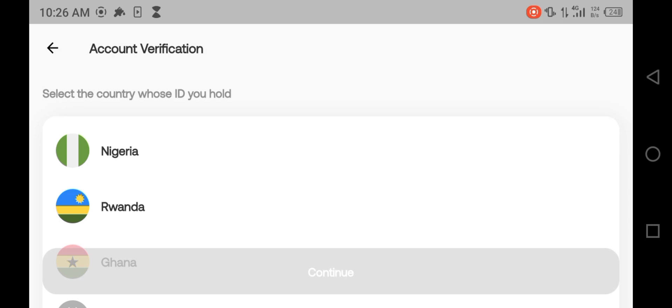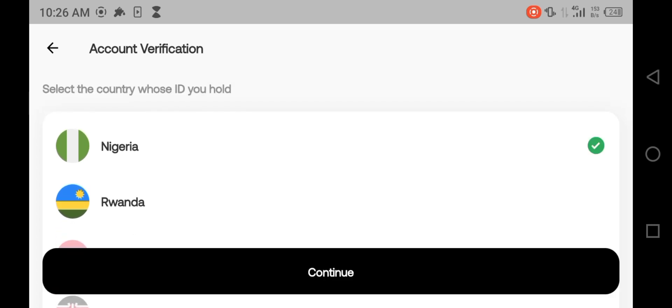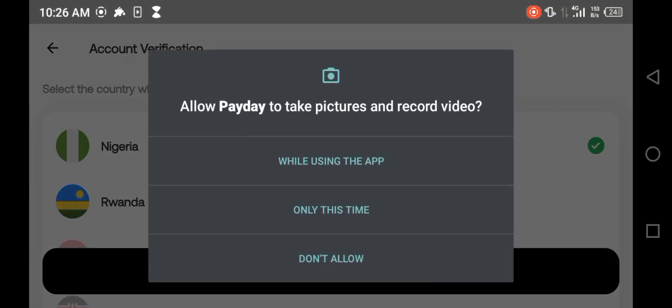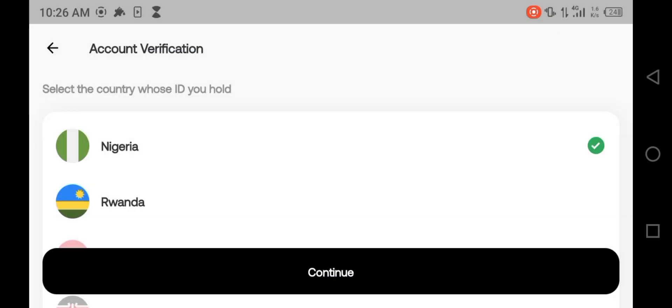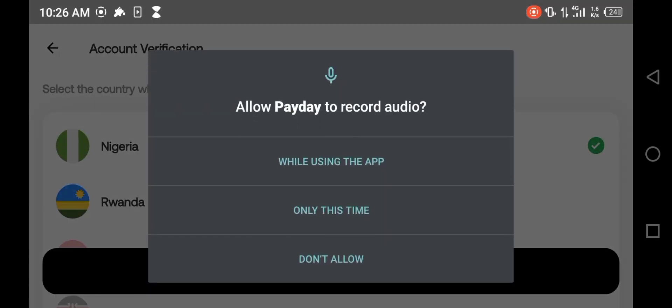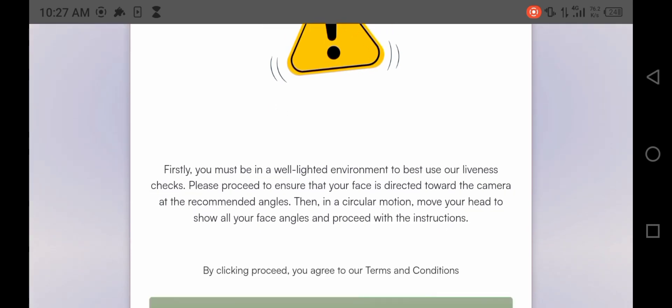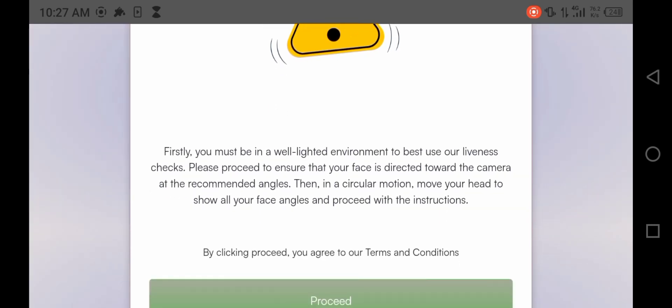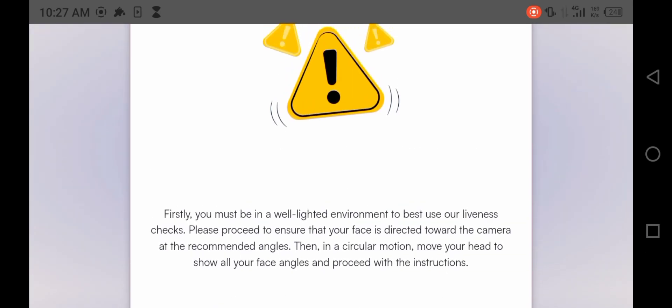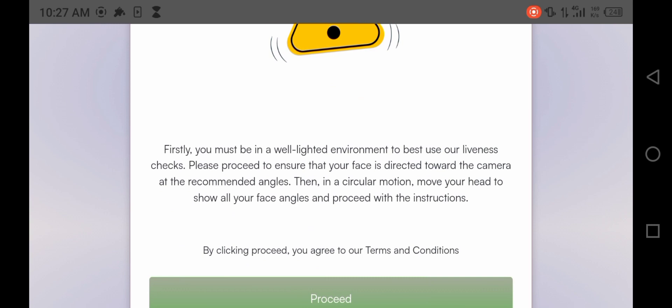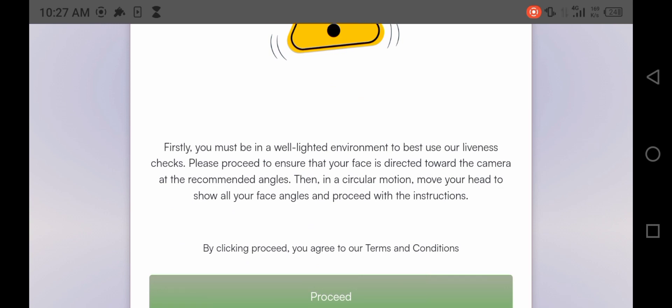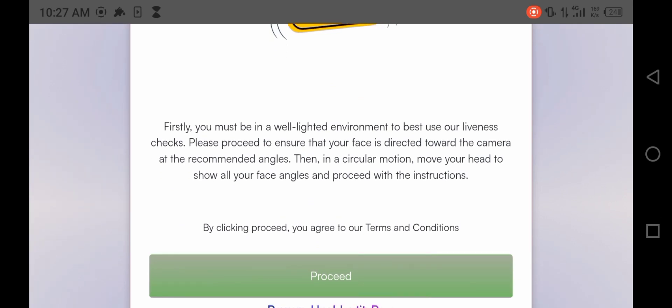So I'll click on verify. Then my country, I'll click on Nigeria because I'm a Nigerian. I'll say allow Payday to take pictures and everything. Allow Payday to record audios. This is just like account verification. So let's see what Payday be up to. Okay, firstly, you must be in a well-lighted environment to best use our live liveness checks.